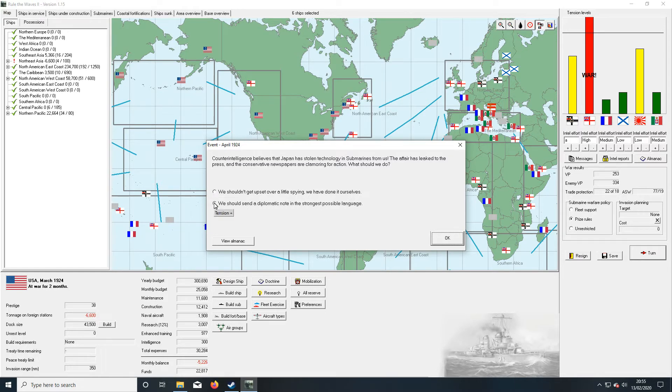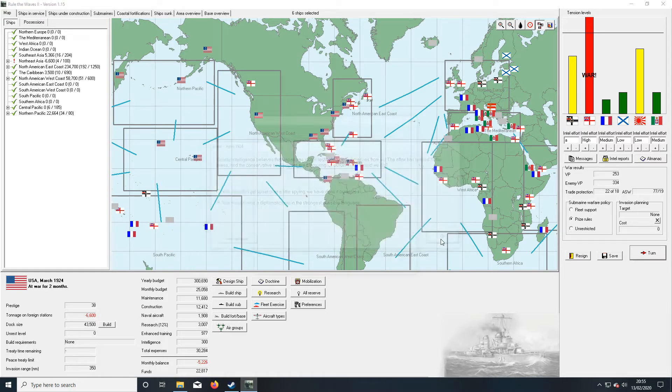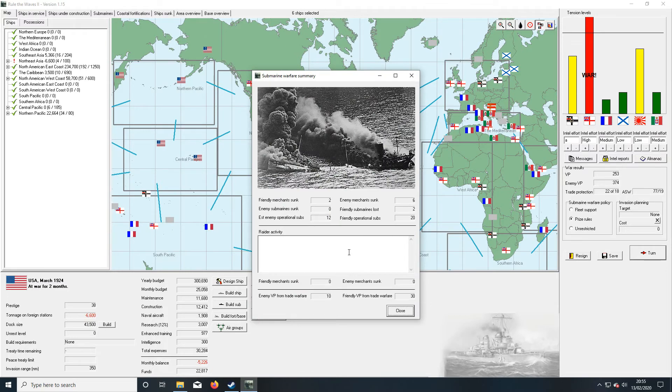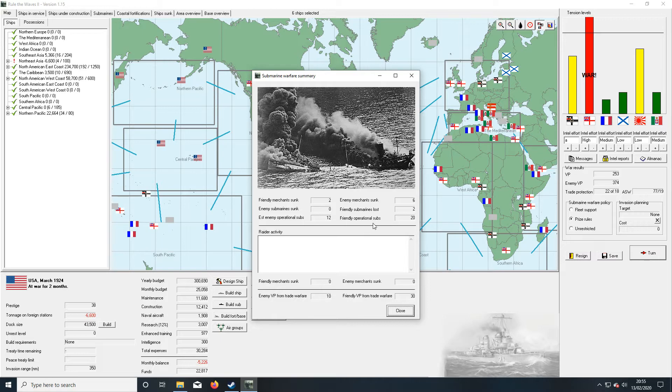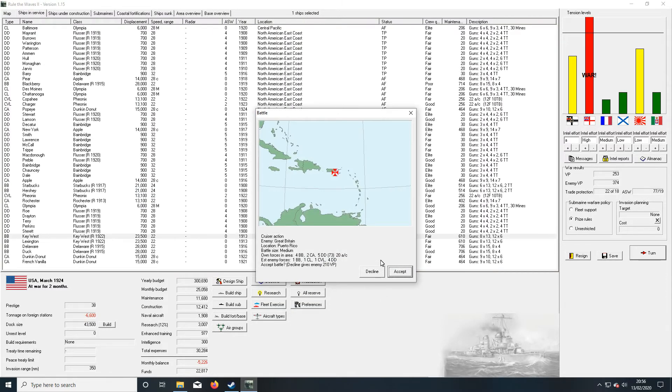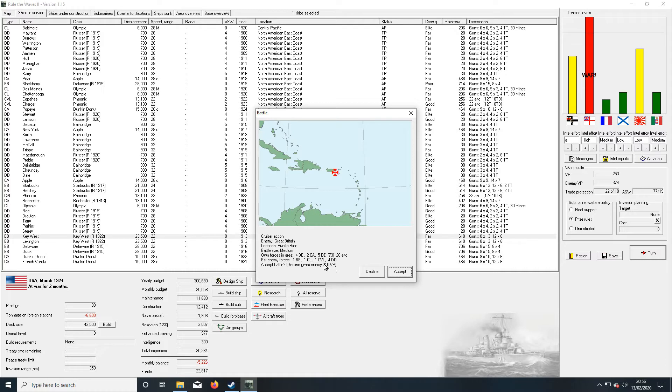Well, then we shouldn't get too upset over it. Enemy fleets dominate the seas around Haiti. Friendly submarines lost two. We can't be losing two submarines every month, that's just crazy.